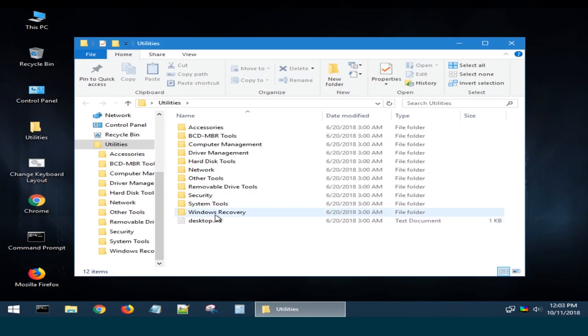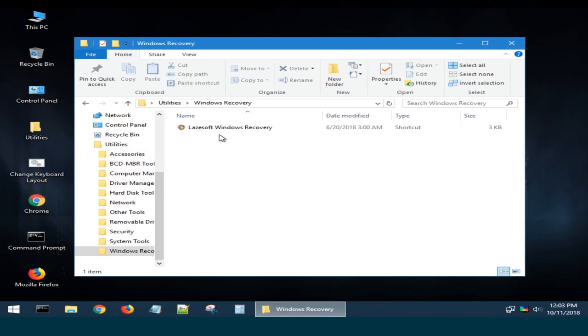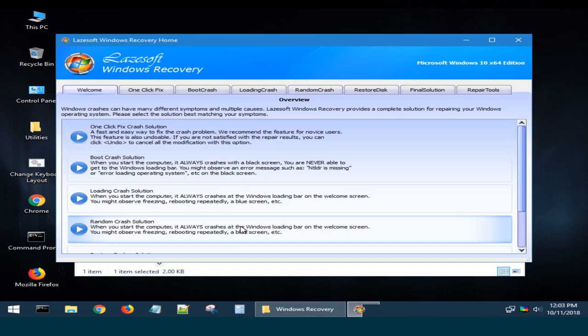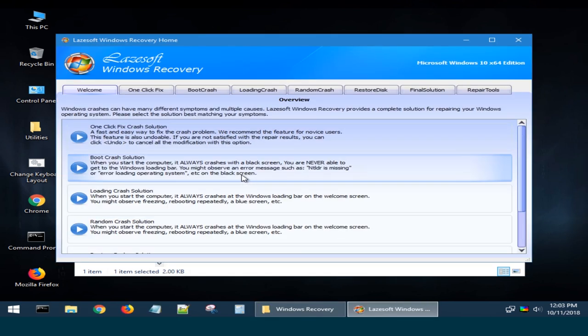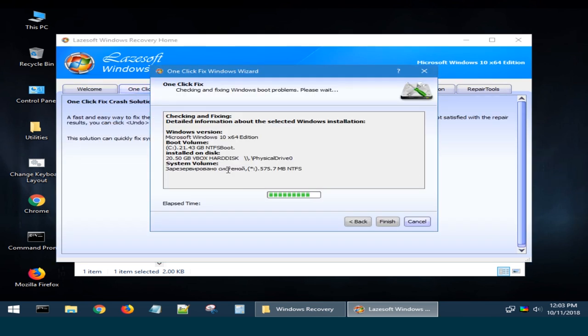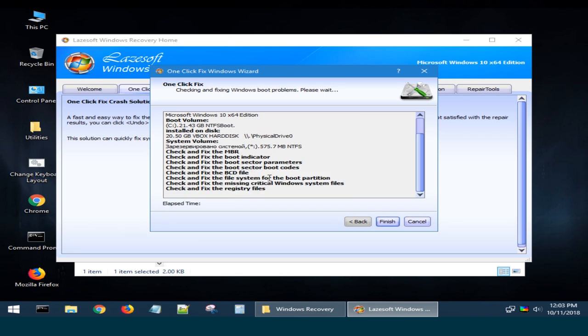If the disk is alright, but the operating system is damaged, there is also a good utility to restore it, LaserSoft Windows Recovery. With a single click, you can solve booting issues of a Windows operating system or use other functions of this tool.